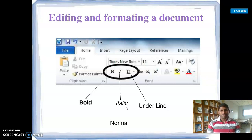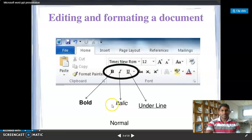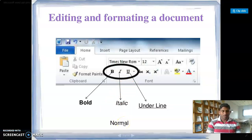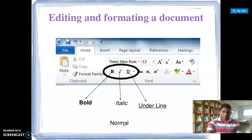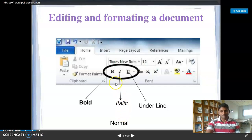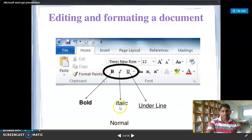Next, editing and formatting a document. Letters are typed in the file. In the document, we type in the file. We have three options: normal, bold, and italic. Bold makes the normal letter thick. Italic makes the normal letter appear in a slanted or cross shape.